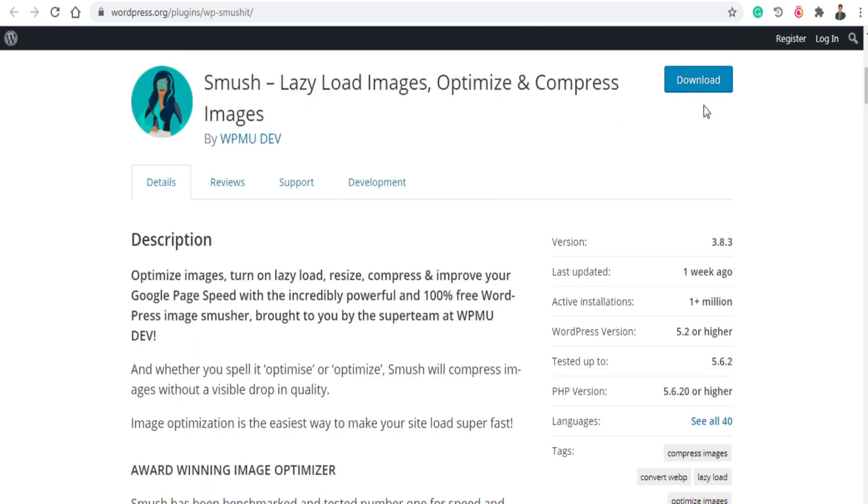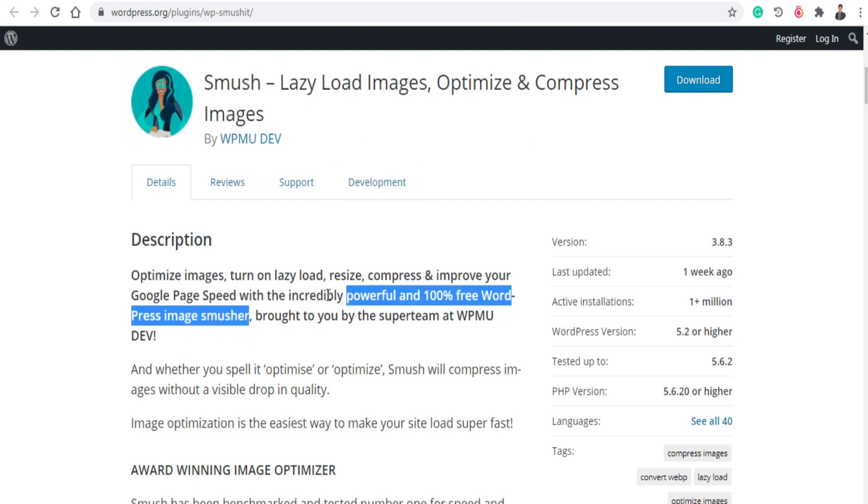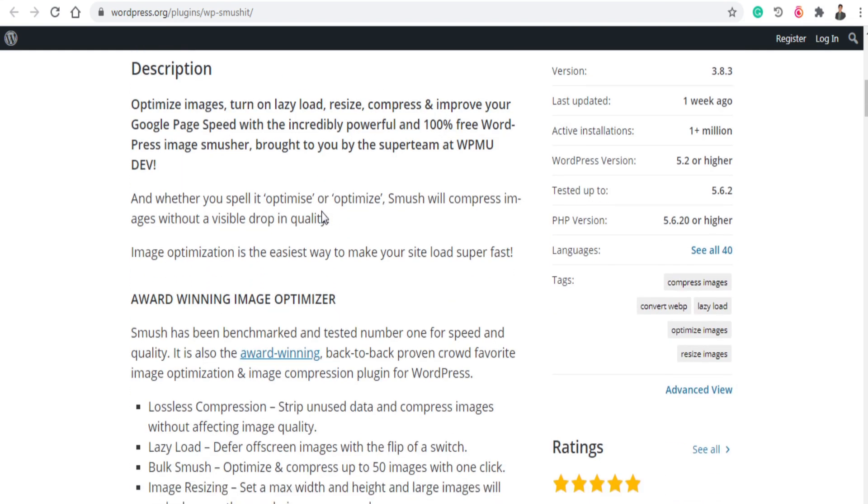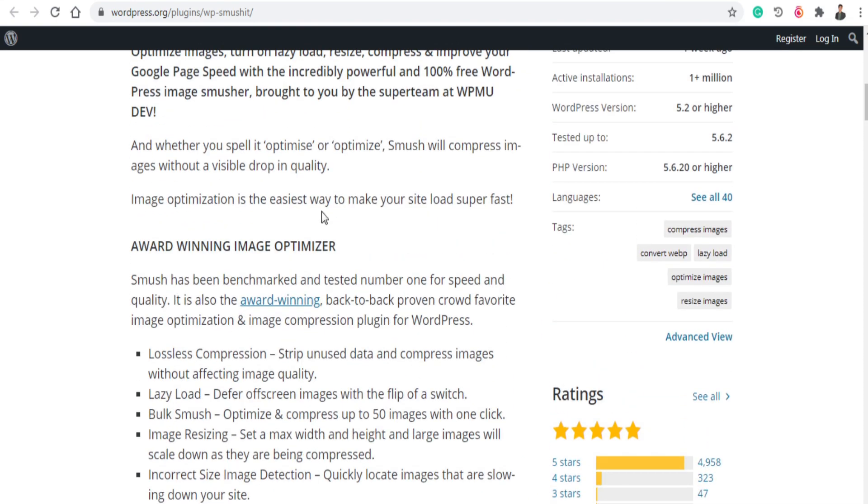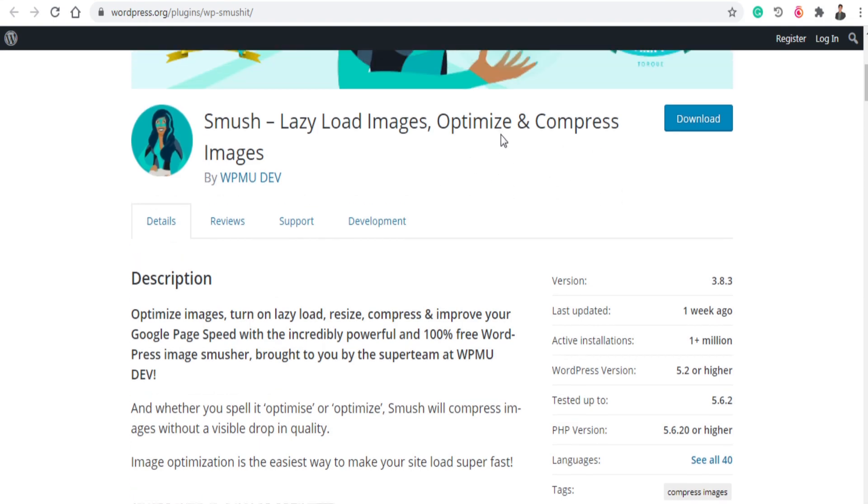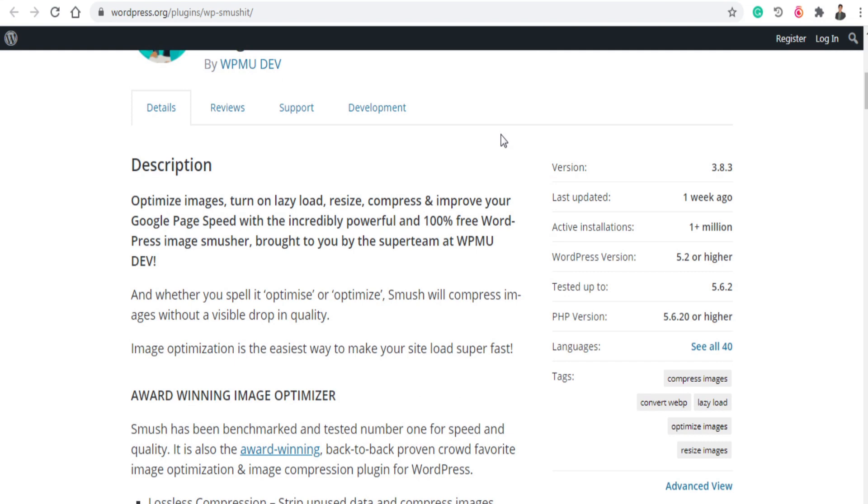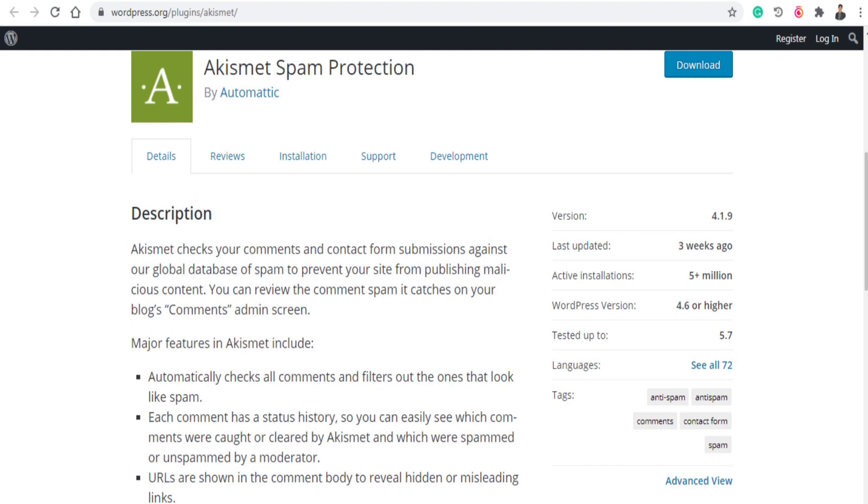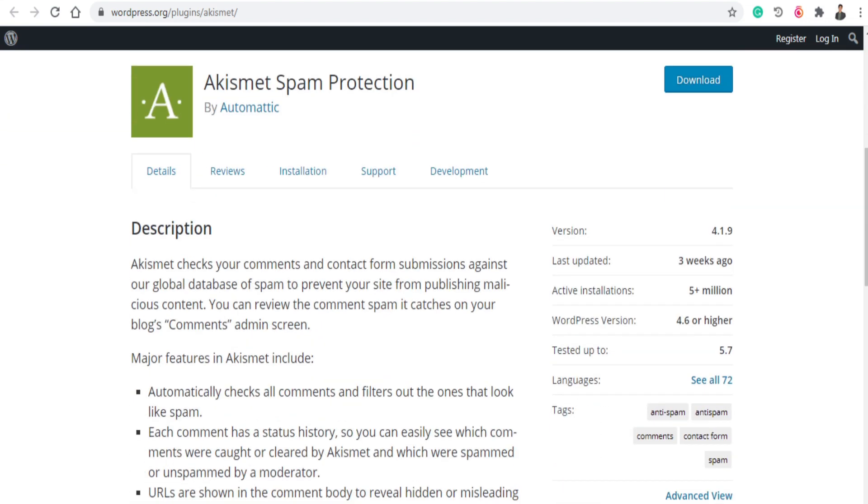So the next plugin is Smush lazy load images. It helps you optimize your images and optimize your website speed by lazy load images. So it optimizes images, turn on lazy load, resize and compress your images and improve your Google page speed with incredibly powerful 100% free WordPress measure. So this is a very powerful plugin that allows you to optimize your WordPress website speed and you compress your images so it can load easily on any server or any mobile or PC.